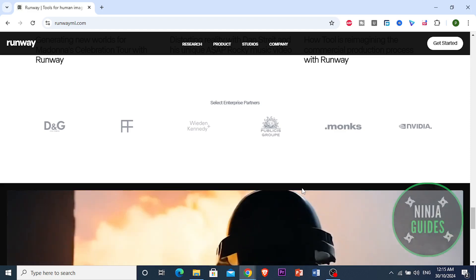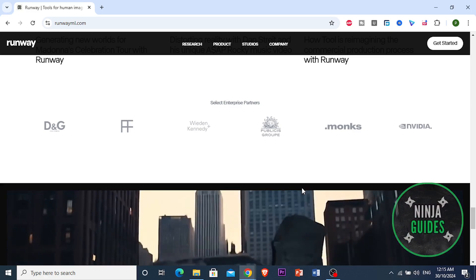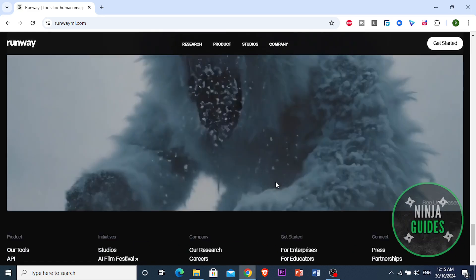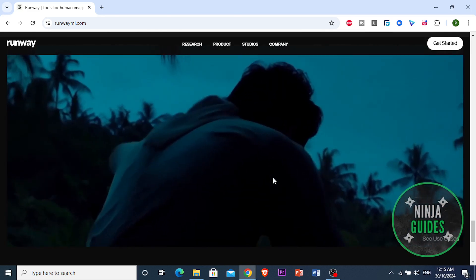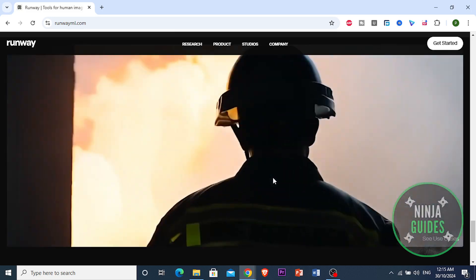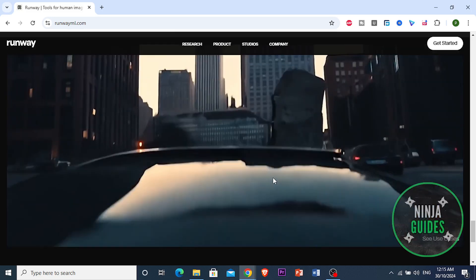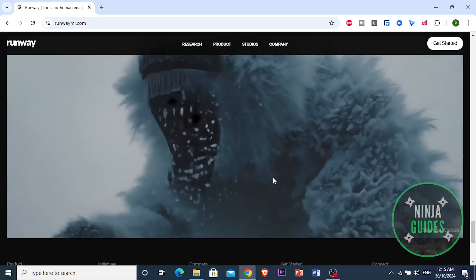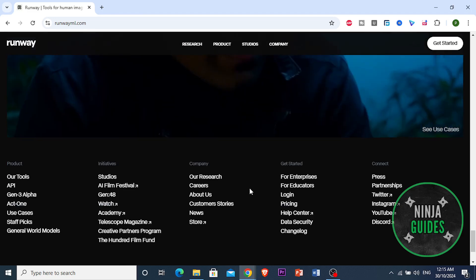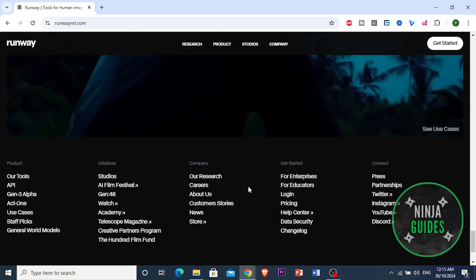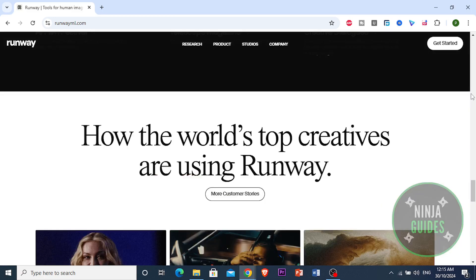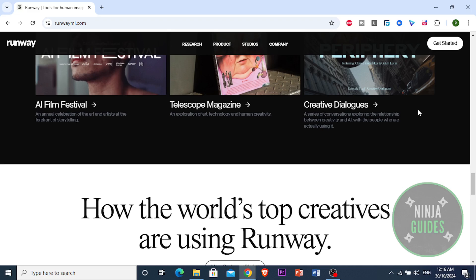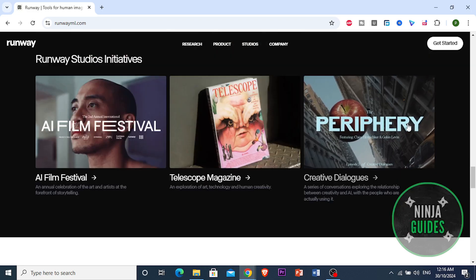Runway's Gen 3 Alpha model is designed for high fidelity and smoother motion, and it offers customization options including camera movements, lighting adjustments, and outputs of 5 to 10 seconds in 720p based on the complexity of your prompt. However, some users report a learning curve, especially with the more advanced features, which may require some experimentation to fully leverage their potential.